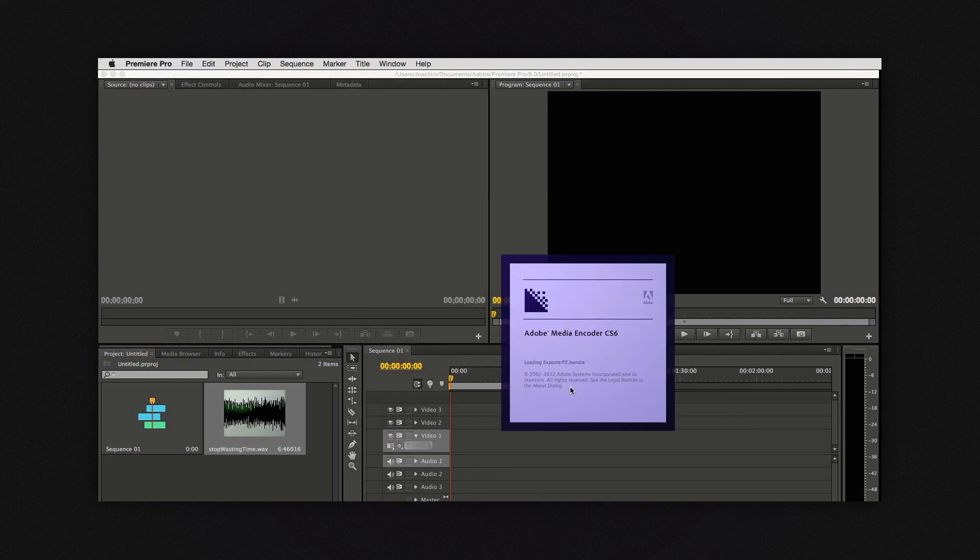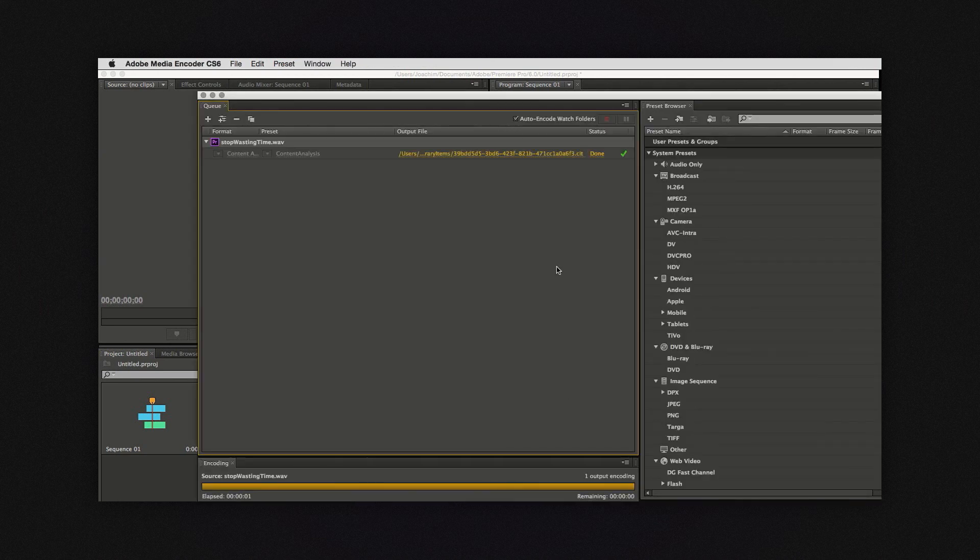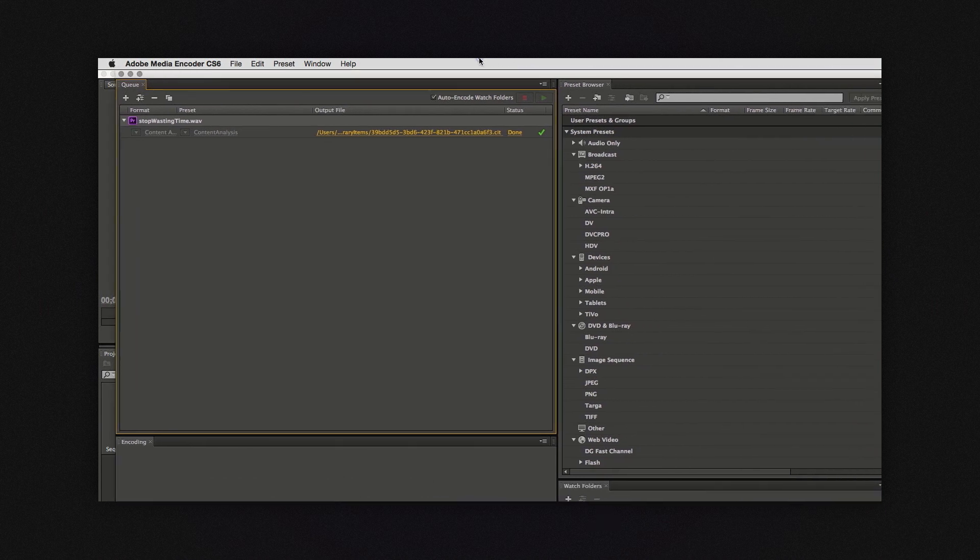What will happen is Adobe Media Encoder will pop up and do the analysis and when it's done it will add it to the metadata of your file.